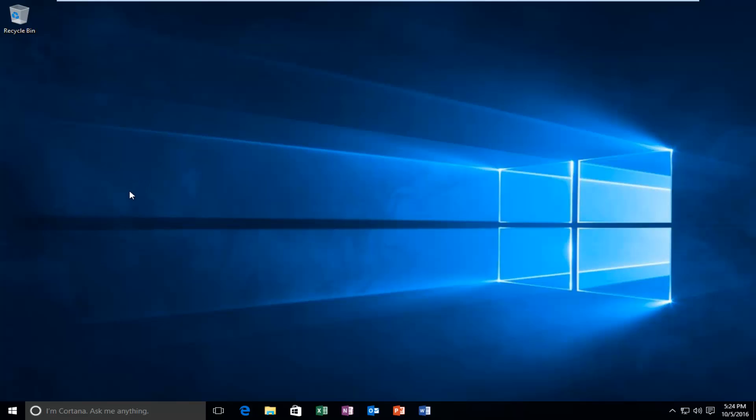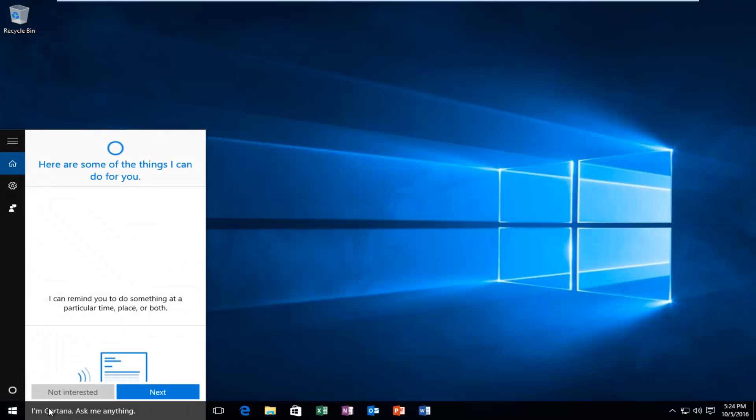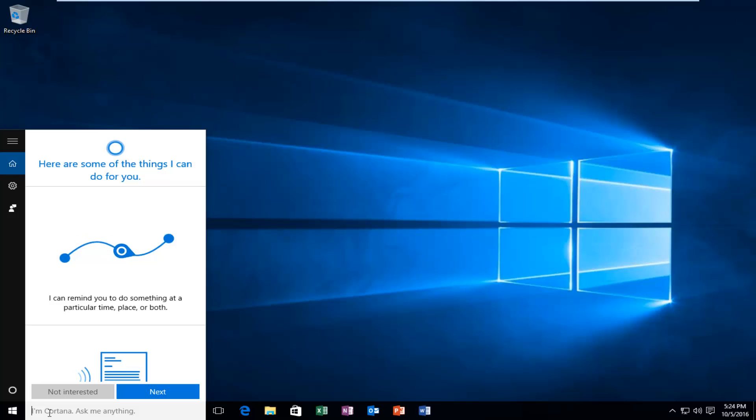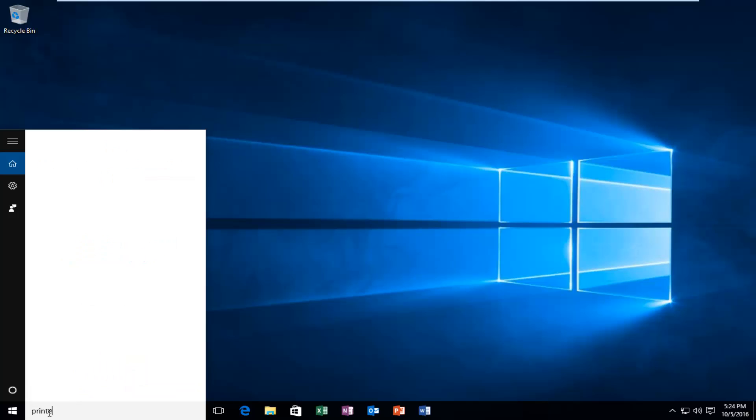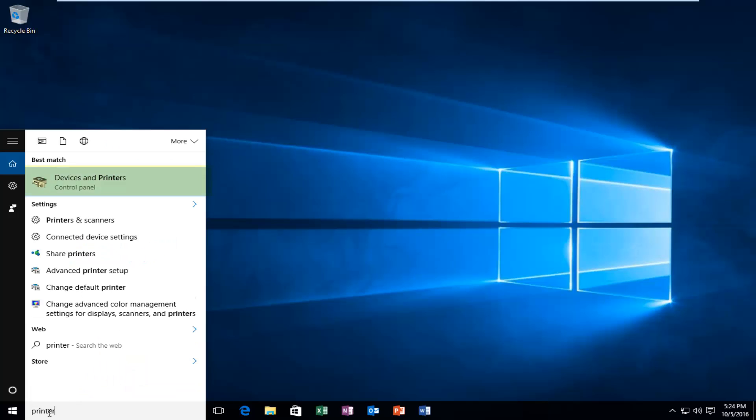So we're going to jump right into it. And we're going to start by heading over to our start menu and we're going to type in printer. Should be listed as devices and printers and right above the control panel where it says that. So you want to left click on this.